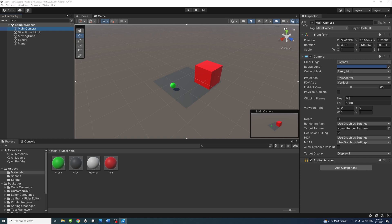In the upper right corner of the scene view is the scene gizmo. It displays the scene view's current orientation and allows you to quickly modify the viewing angle.